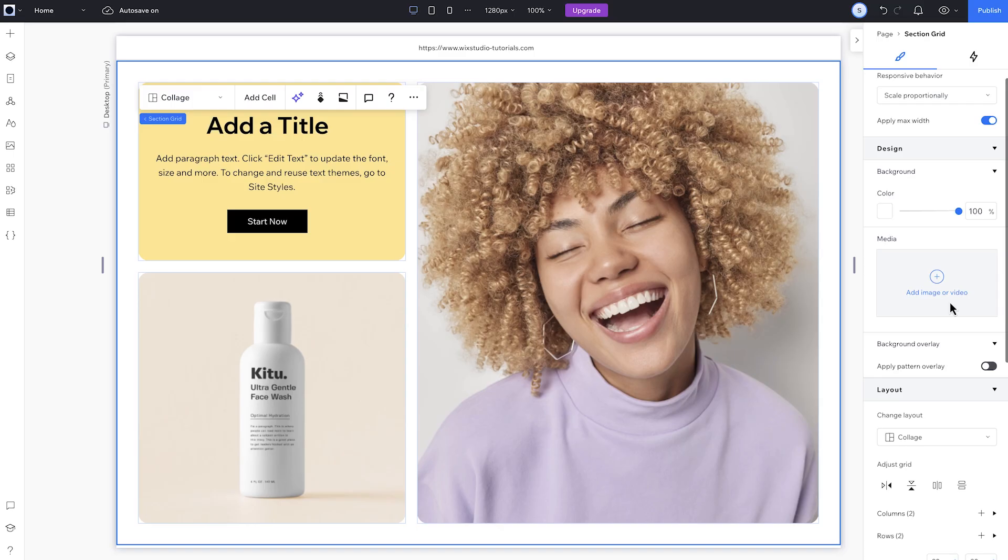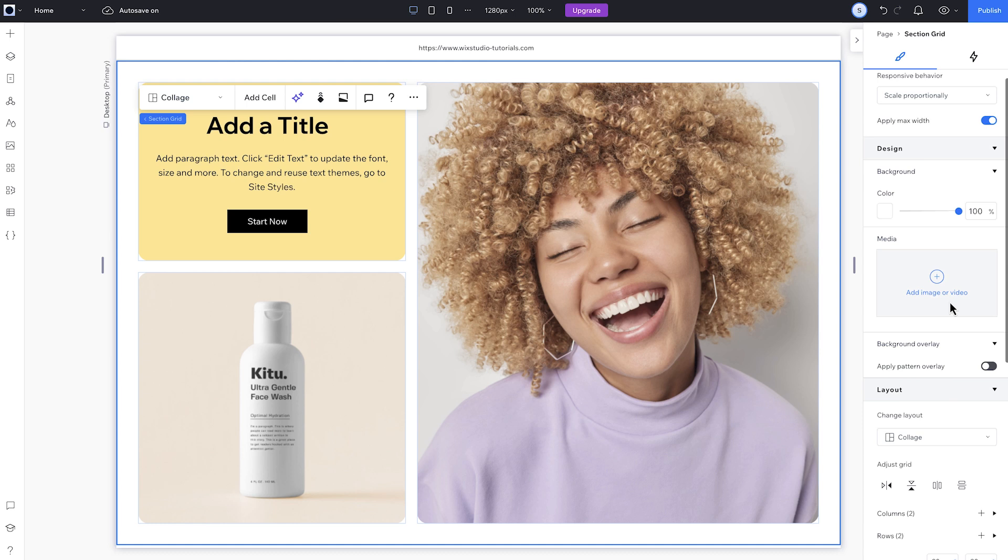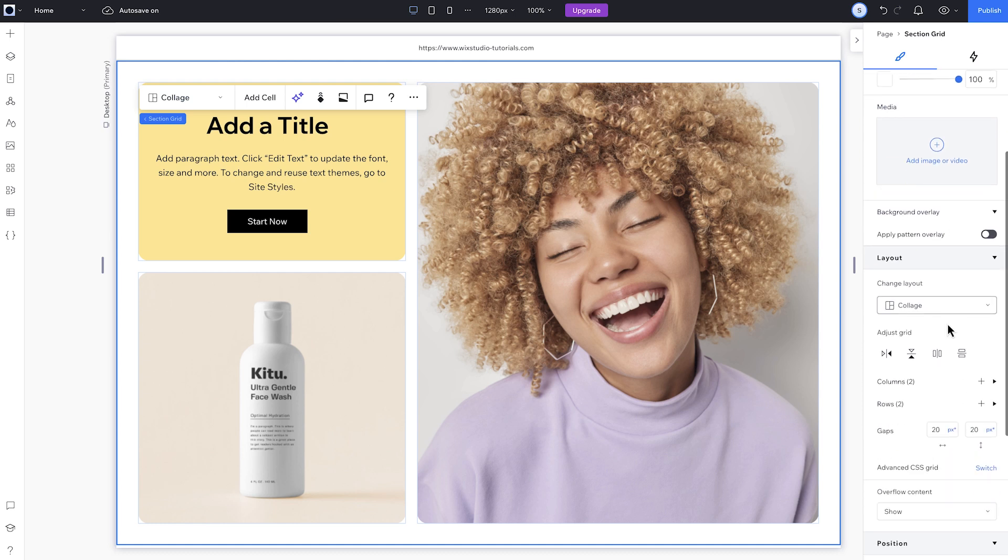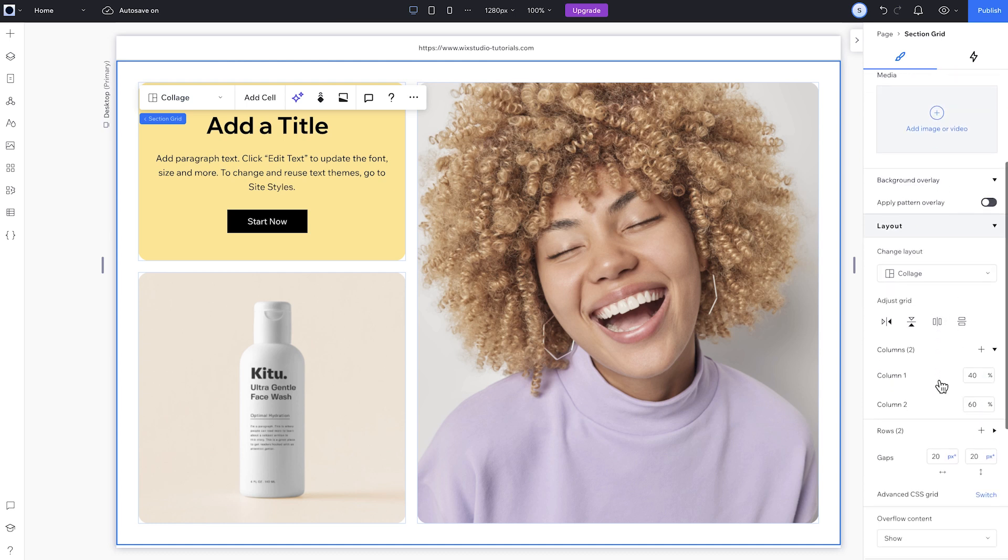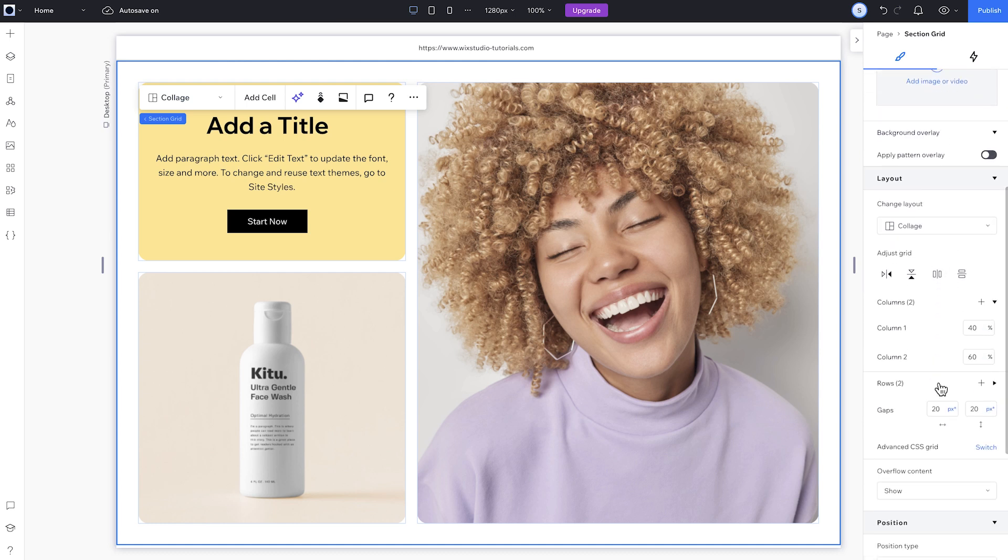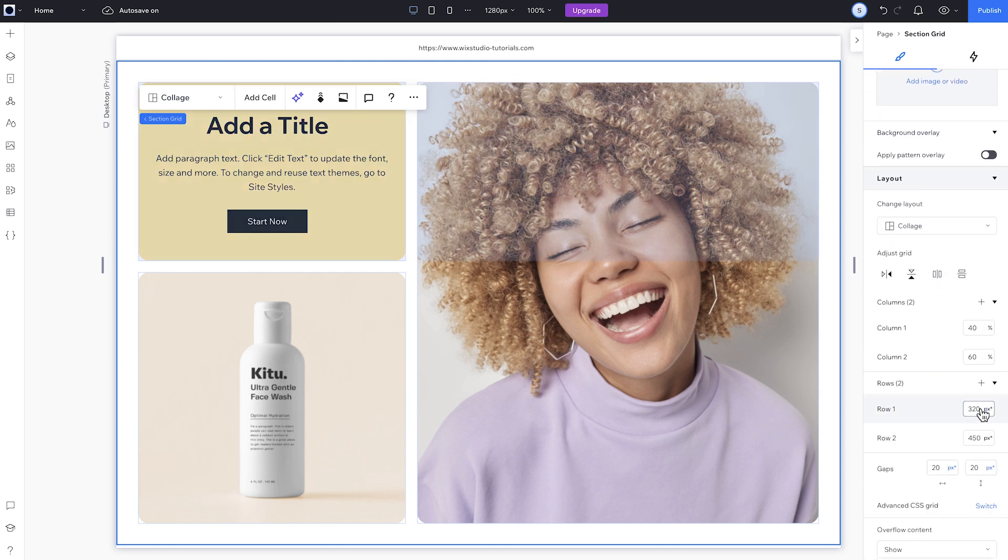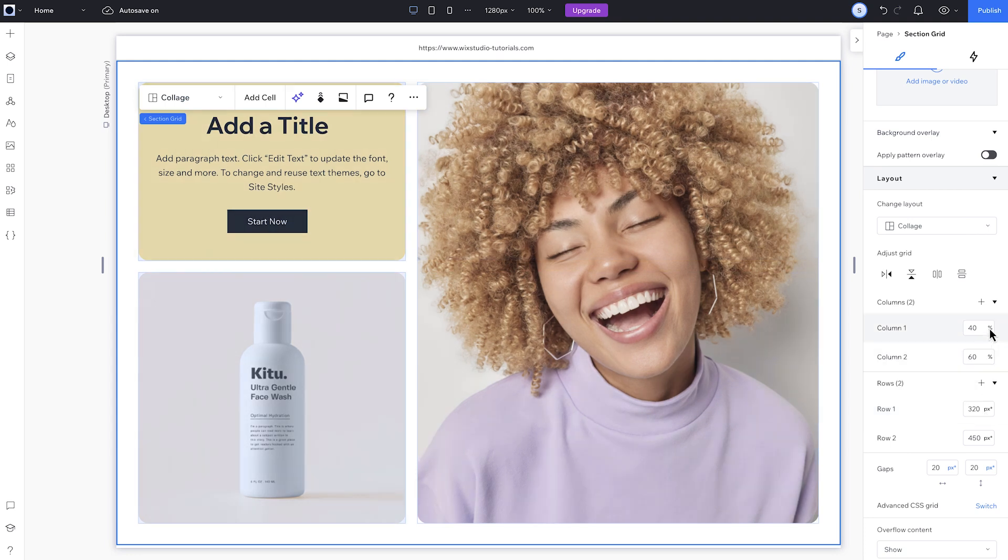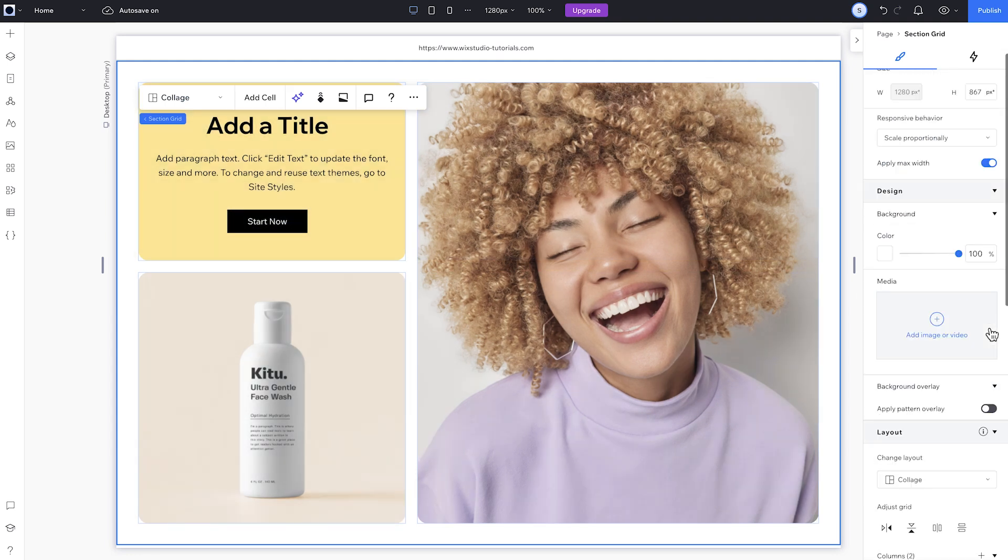Okay, I mentioned earlier that the section grid sizing is determined by the section's responsive behavior. Right now, I can't change the units here. When I resize, the columns and rows scale together.